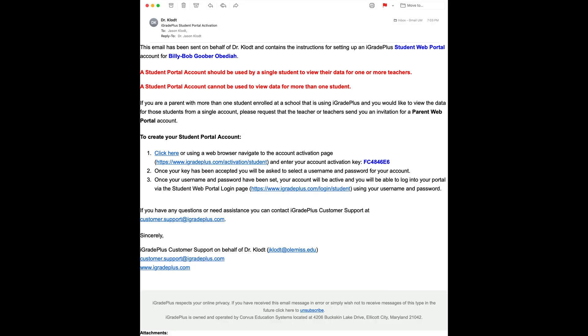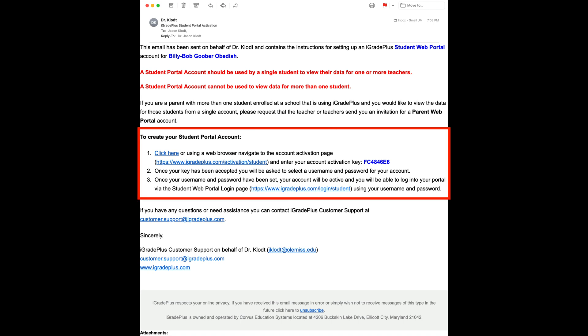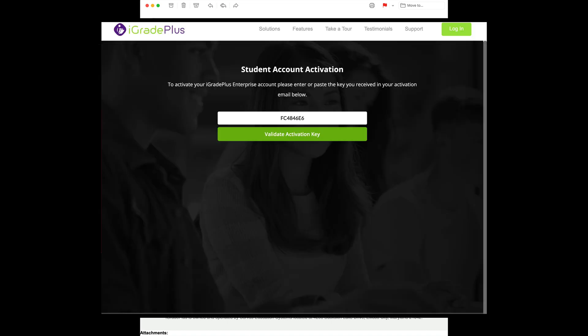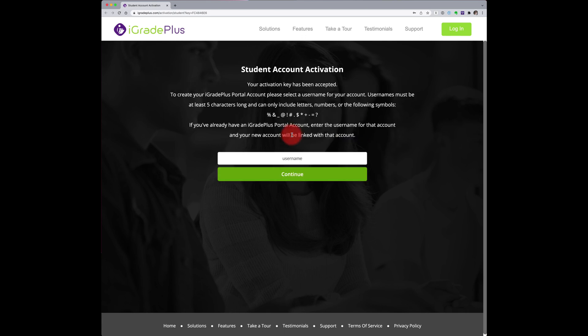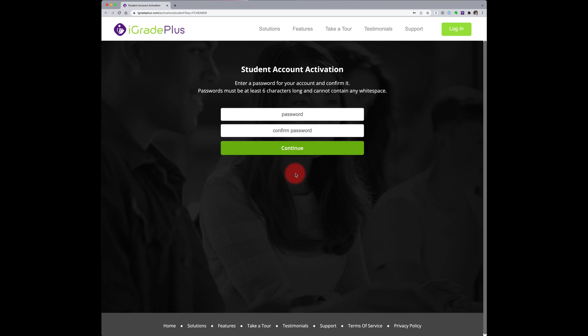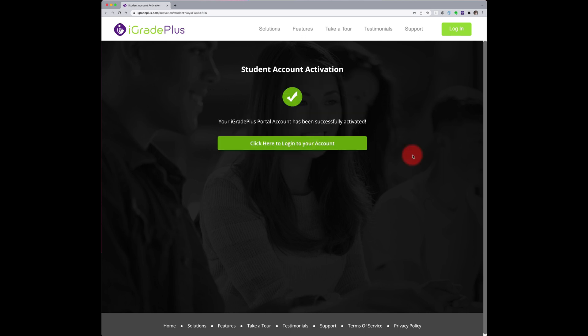I sent an invitation email to your go.oldmiss.edu email address. Follow the instructions in this email. Click the link and enter the activation key. Select the username and password, then login.